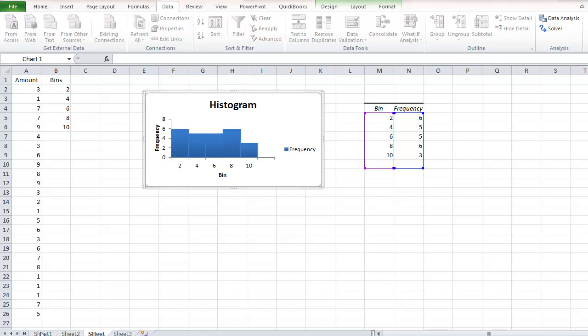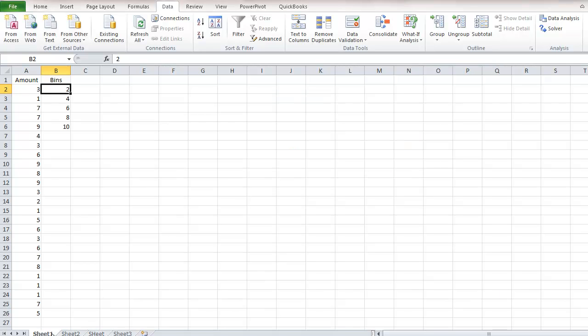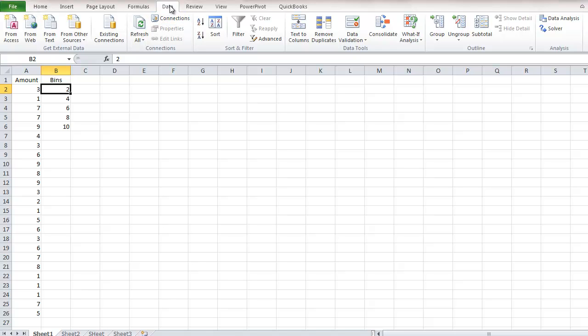Before you start working, you should already have your data and your bins set up. In Excel 2010, you need to have one thing installed in order to create the histogram: the Data Analysis Tool Pack.